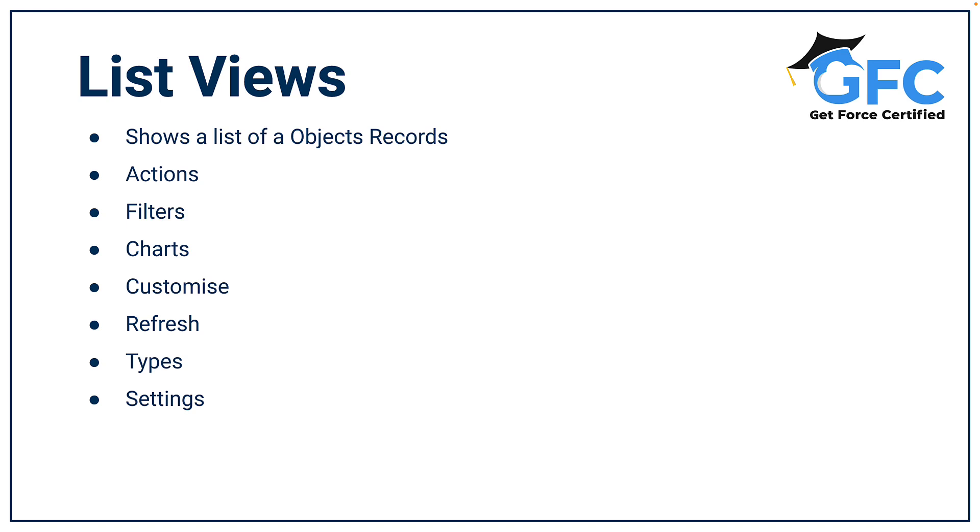So a list view just shows a list of records. You have list view actions, you can apply filters and add charts, you can customize list views, you can refresh them, and there's a couple of different types of list views, and then we also have the settings side of it as well. But let's head into Salesforce and let's take a closer look together.